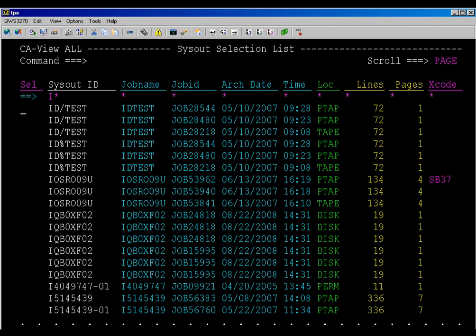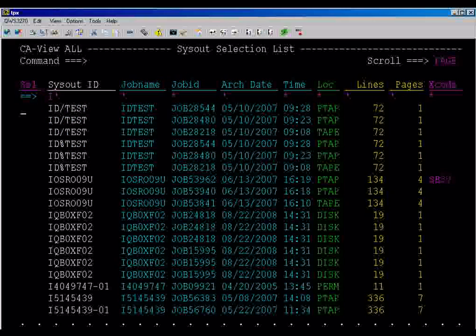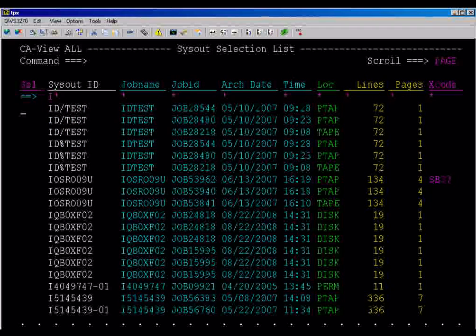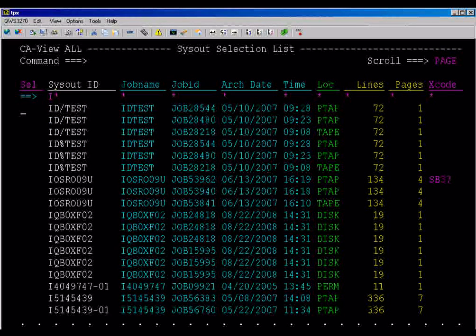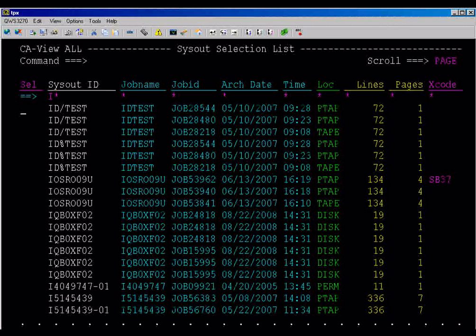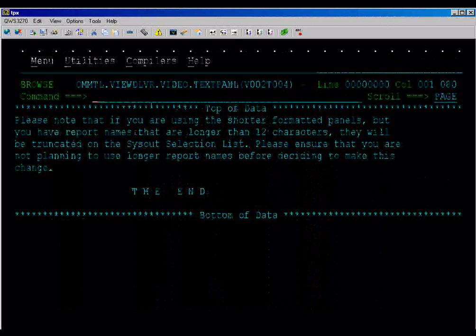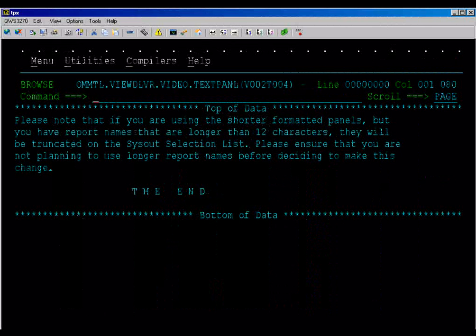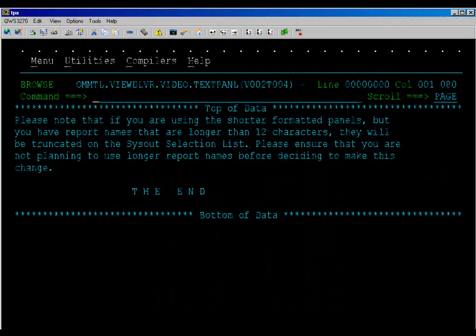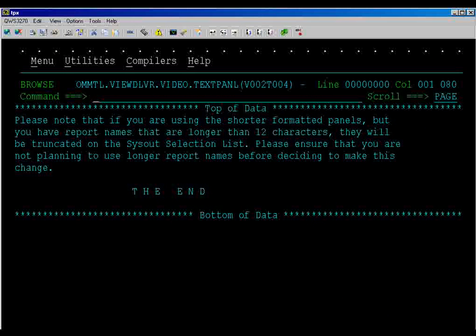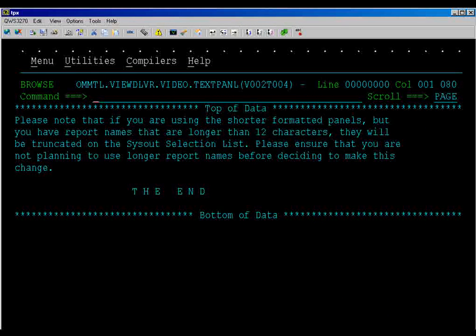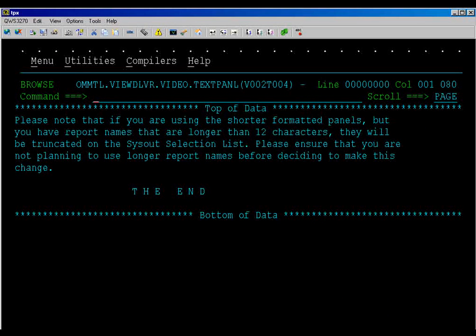The sysout selection list now shows the 12 character sysout ID field for this user. Please note that if you are using the shorter formatted panels, but you have report names that are longer than 12 characters, they will be truncated on the sysout selection list. Please ensure that you are not planning to use longer report names before deciding to make this change.